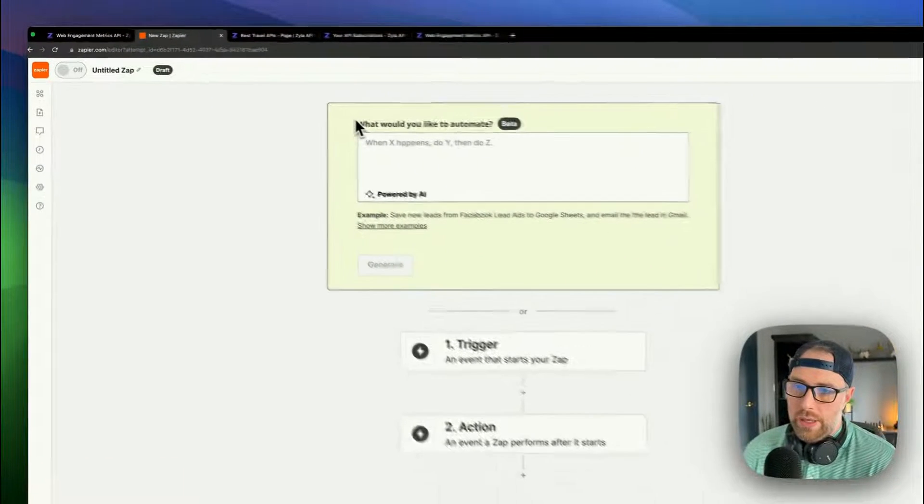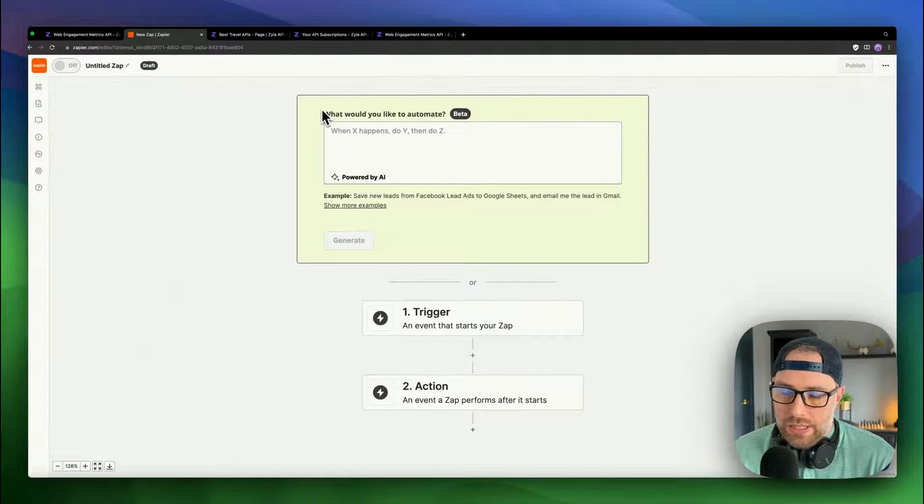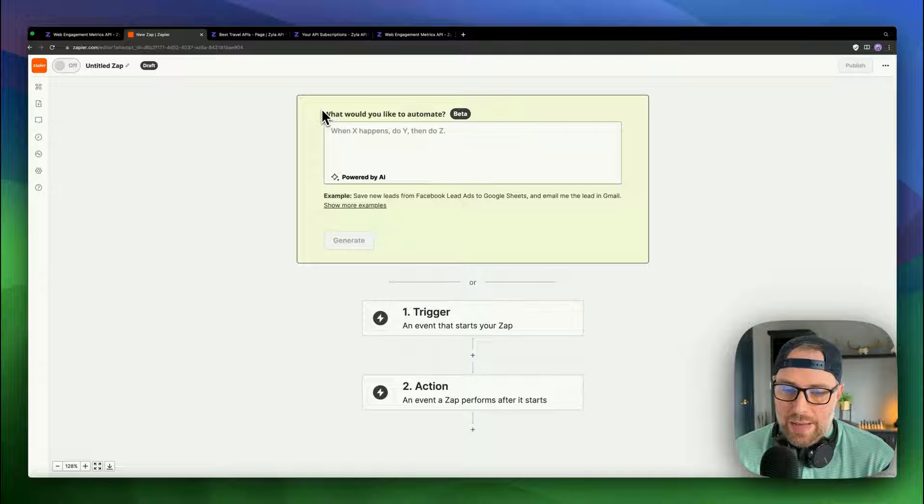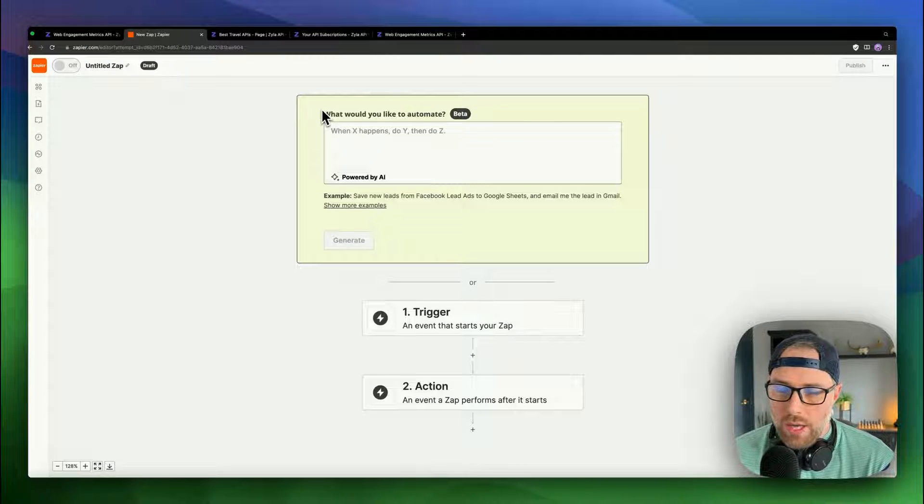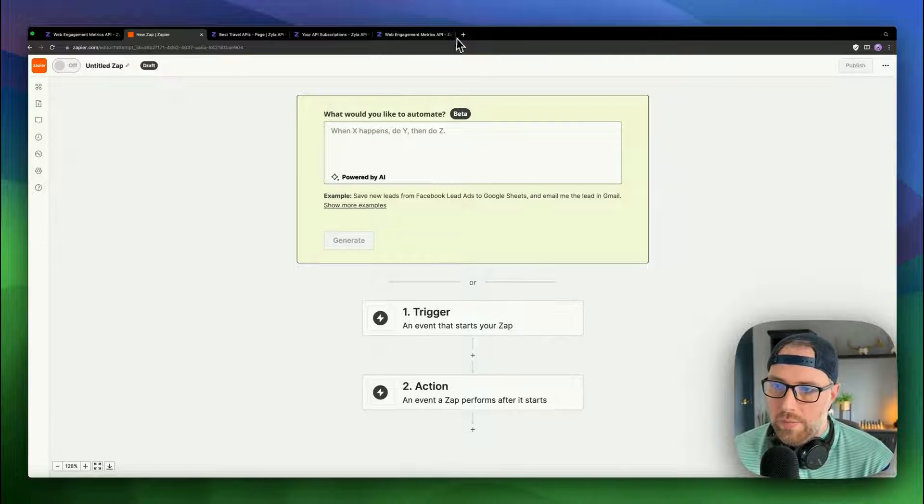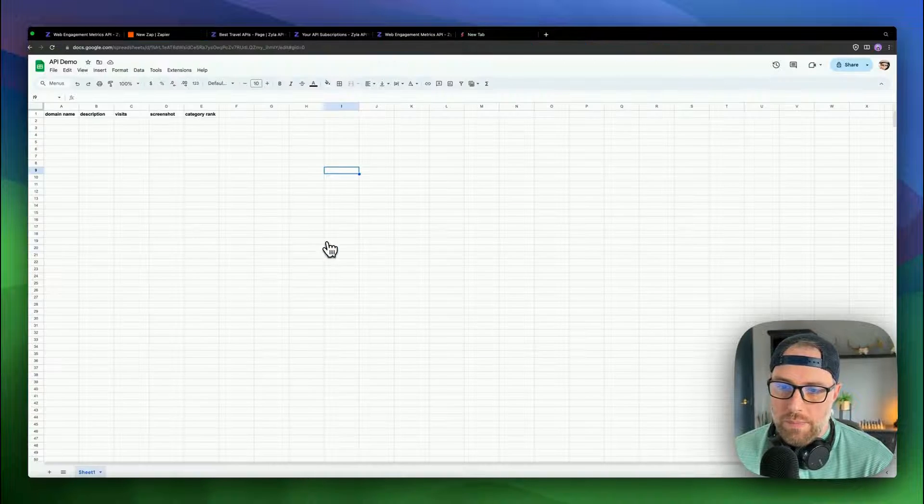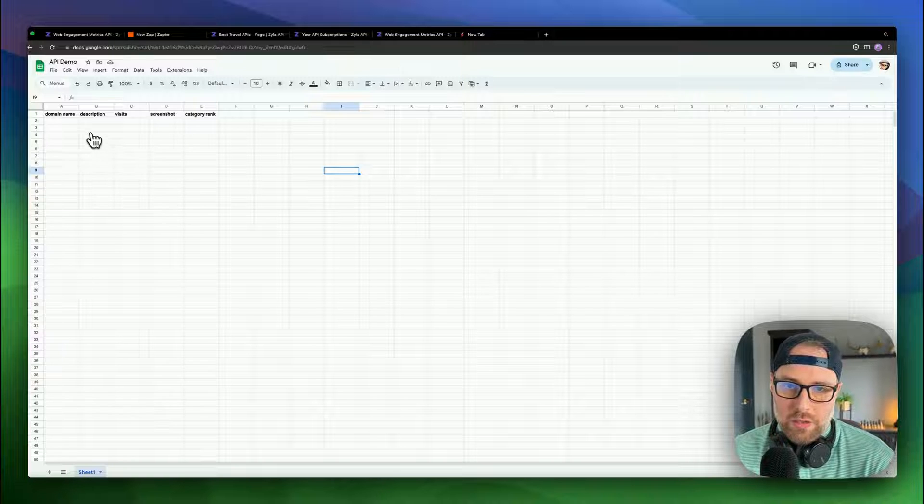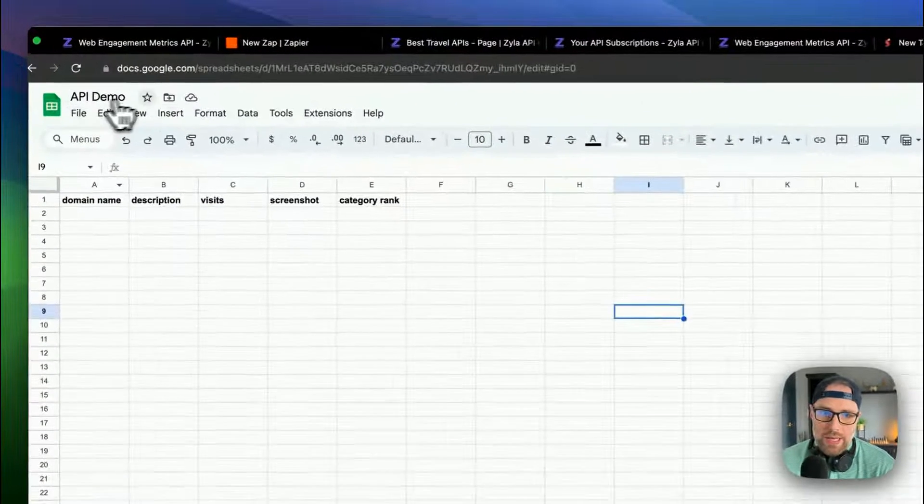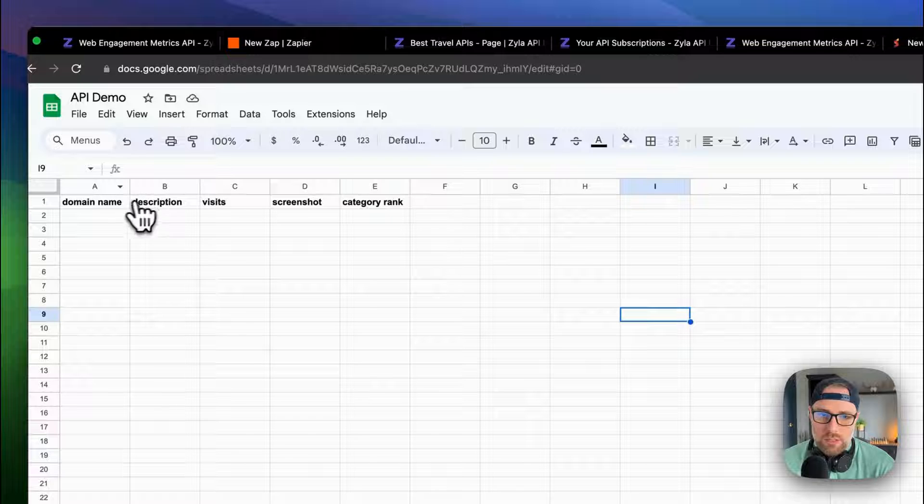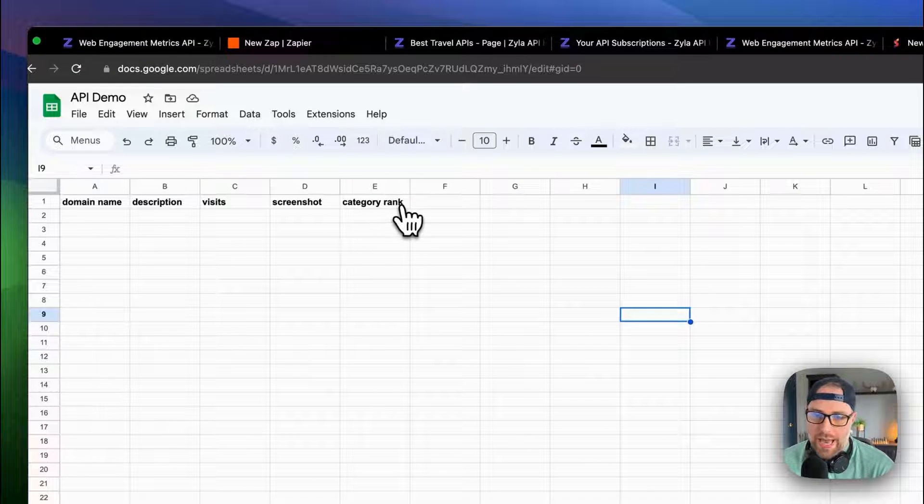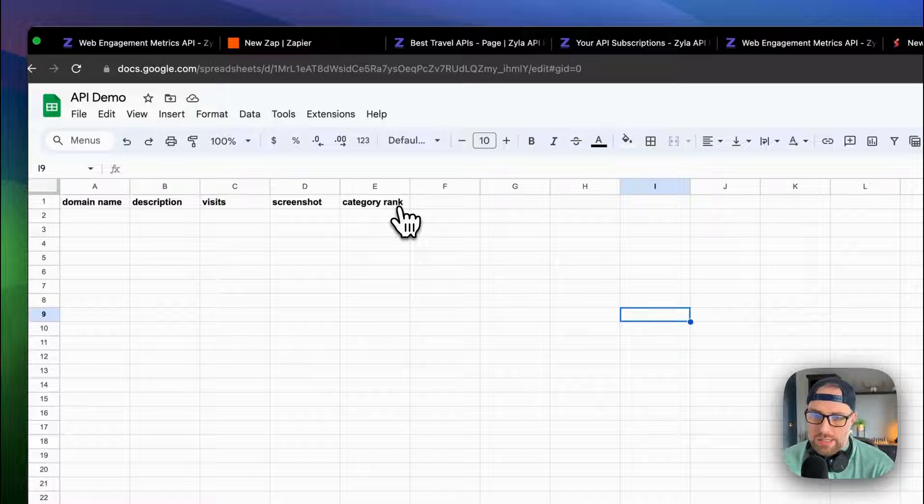So what we're going to do here in this example is take a Google Sheet. And anytime a domain is added to the Google Sheet, it's going to trigger this API call and then populate the Google Sheet with data. Let me hop over to my Google Sheets here. And I set up this basic Google Sheet that's called API demo. And I have some simple columns here: domain name, description, visit, screenshot, and category rank. So really basic. All I've done is set up the headers.